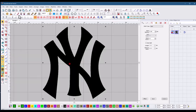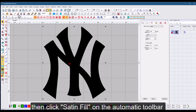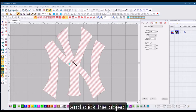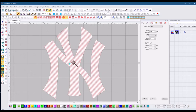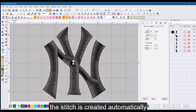Then click satin fill on the automatic toolbar and click the object. The stitch is created automatically.